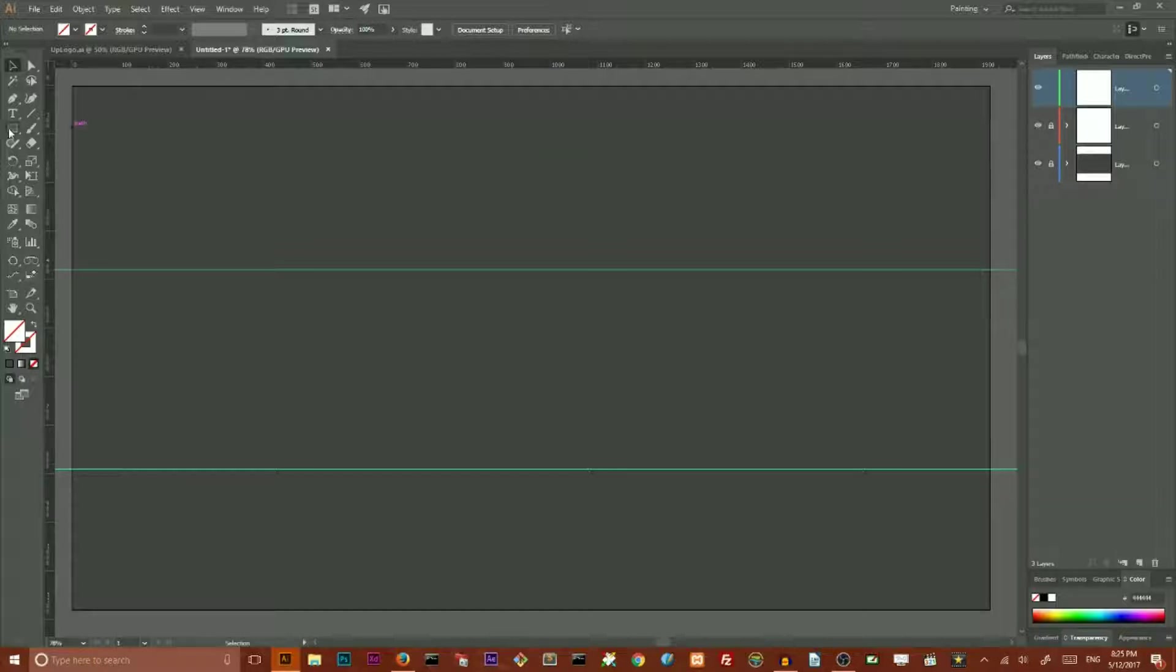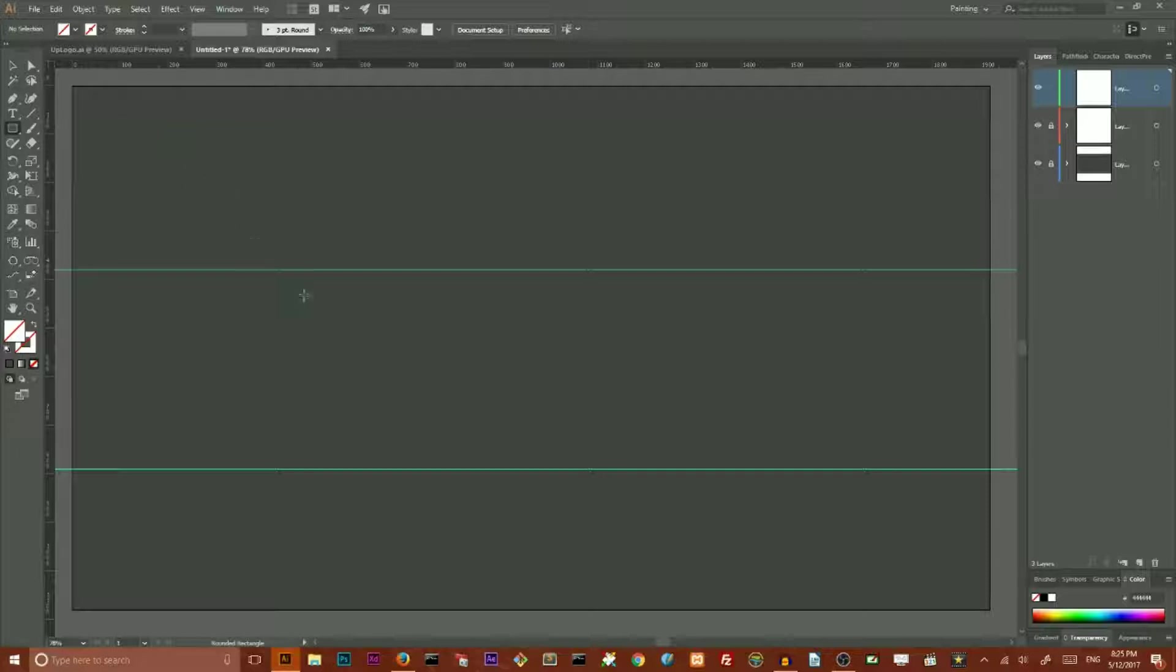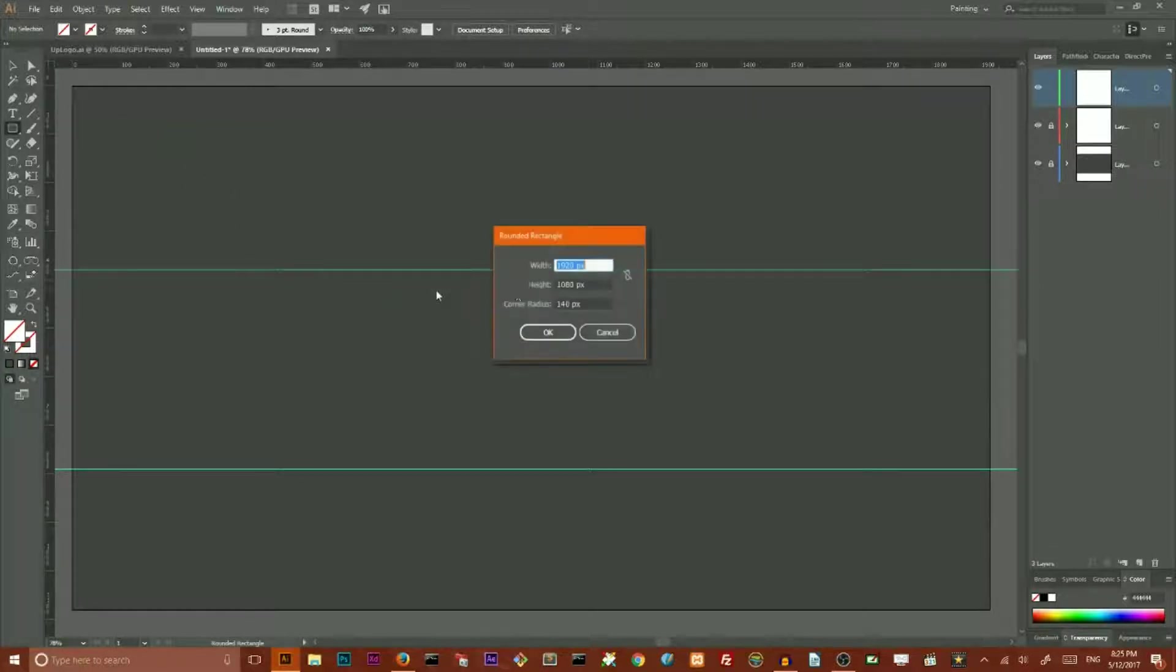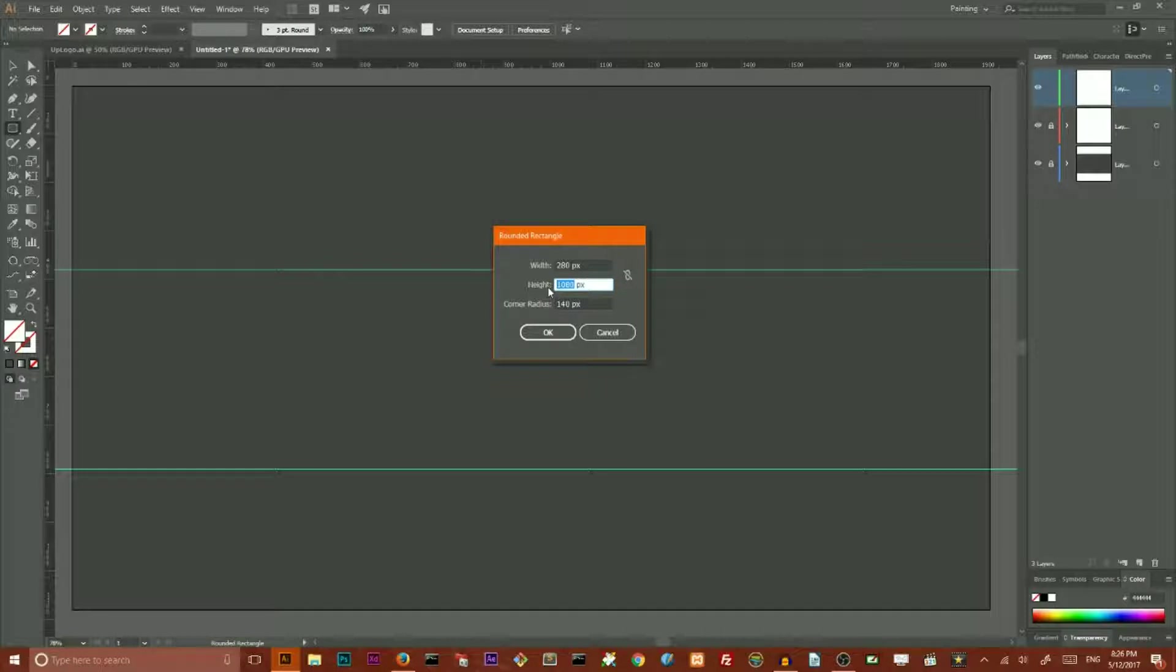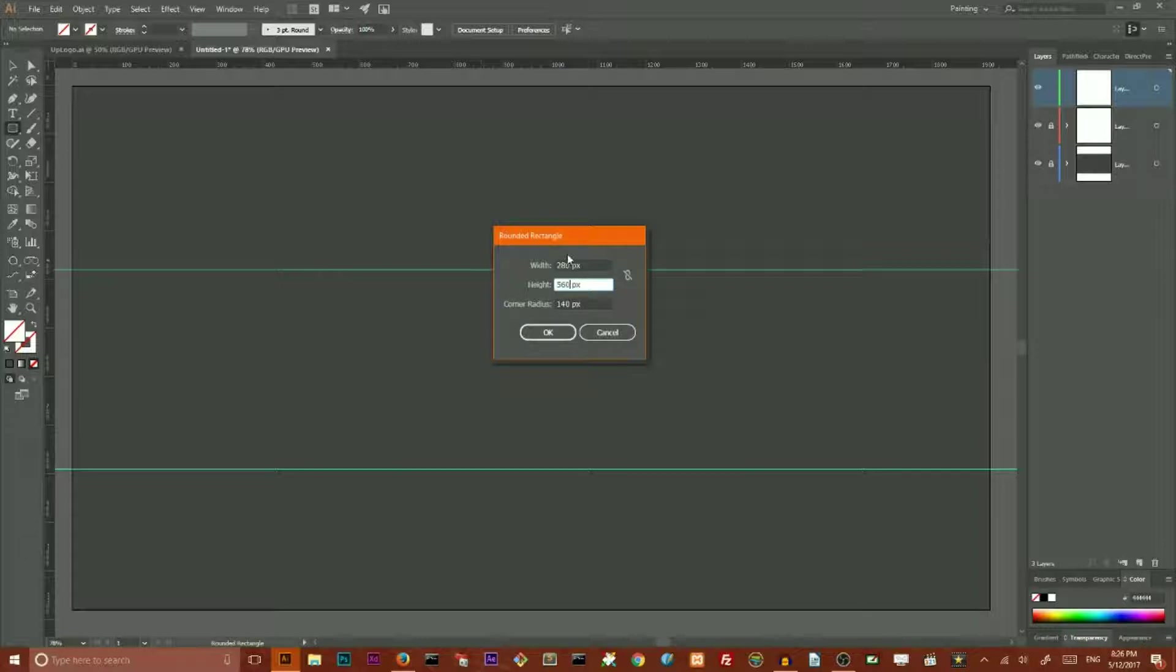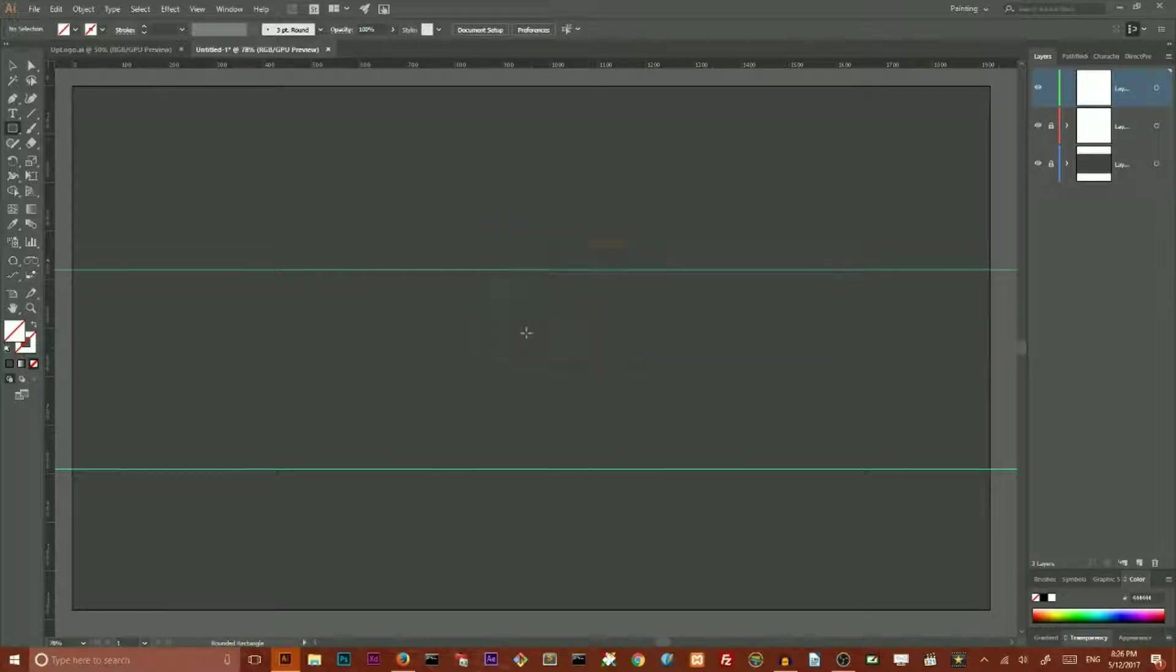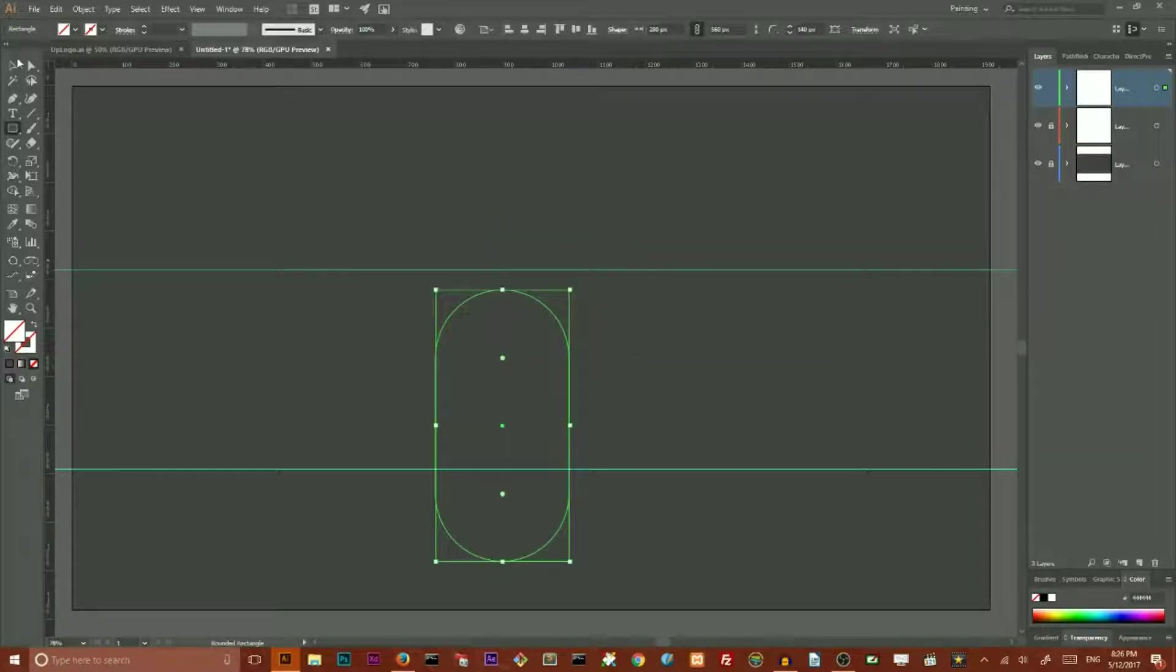I'm going to start with rounded rectangle tool. So, grab your rounded rectangle tool. Set the width of your rectangle to 280 pixels. Set the height of your rectangle to 560 pixels. And set the corner radius to 140 pixels.